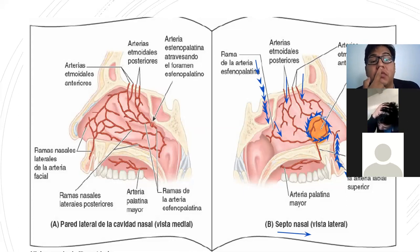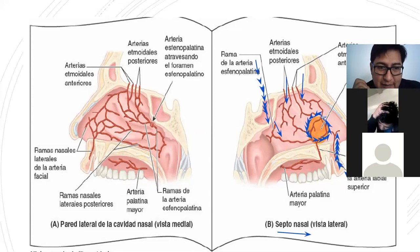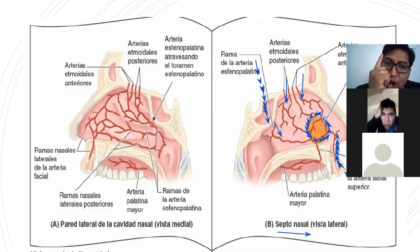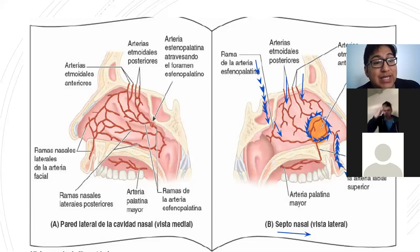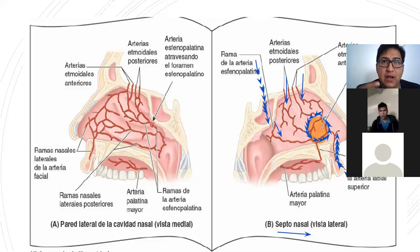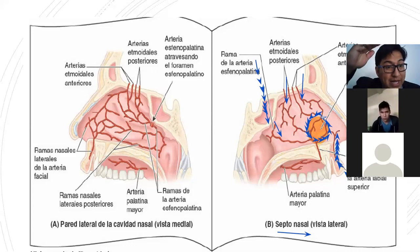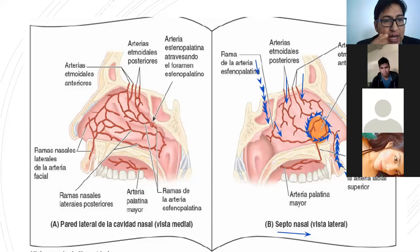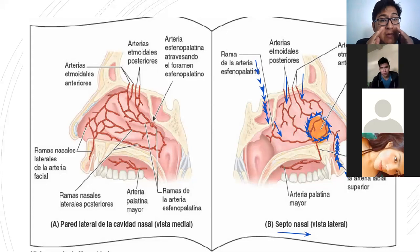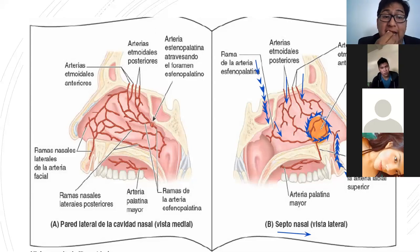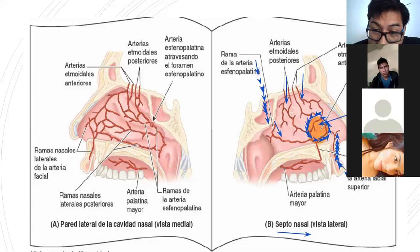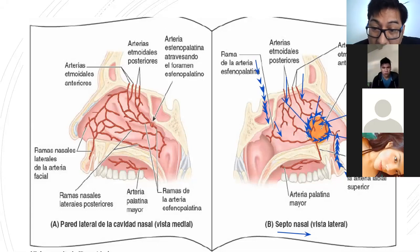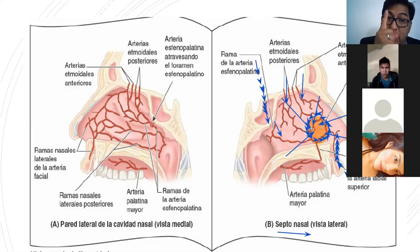El área de Kiesselbach está en el septo. El septo es delgado y las arterias lo son aún más, y están justo debajo de la mucosa. Cuando existen hemorragias nasales, una explicación puede ser estacional: en otoño o invierno la humedad disminuye, se seca la mucosa nasal y al limpiarse puede haber sangrado nasal. Puede ser que la disminución de la humedad esté afectando al área de Kiesselbach.